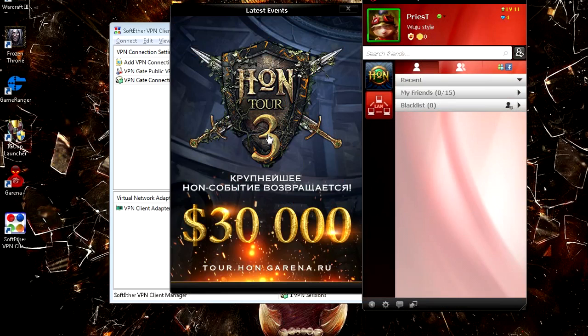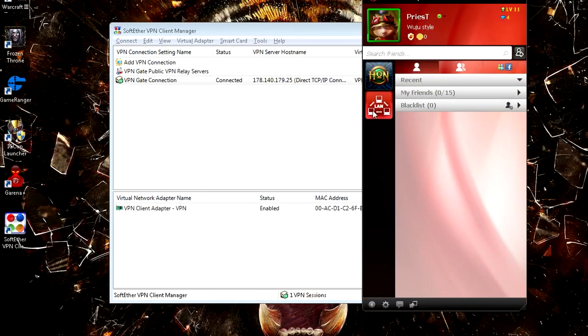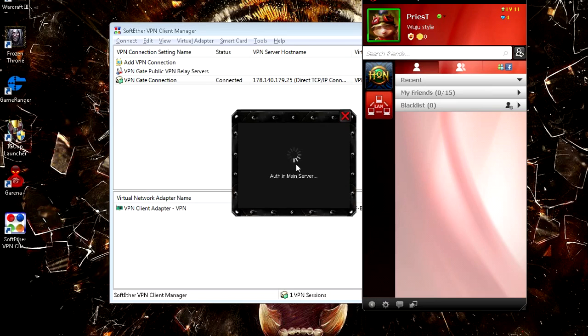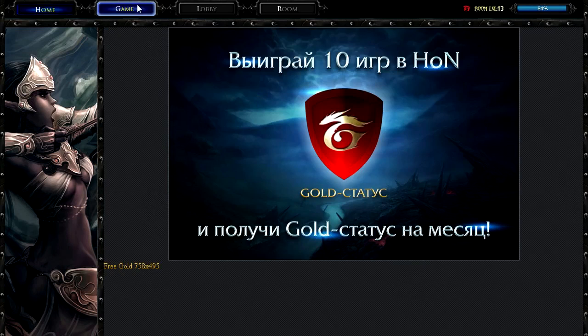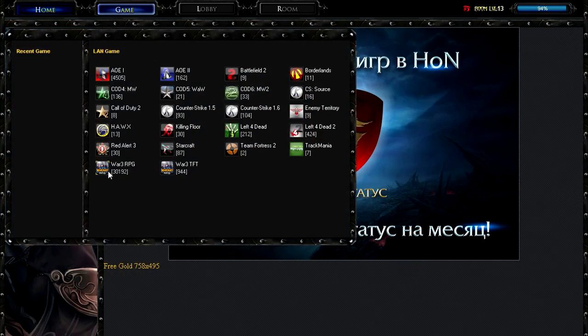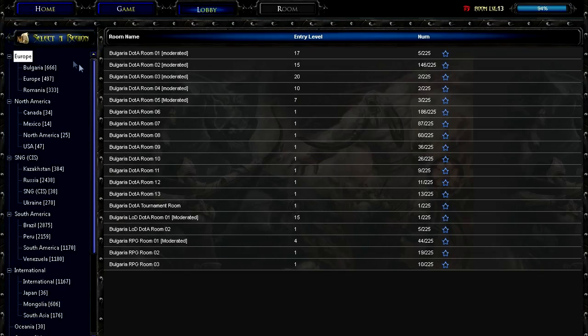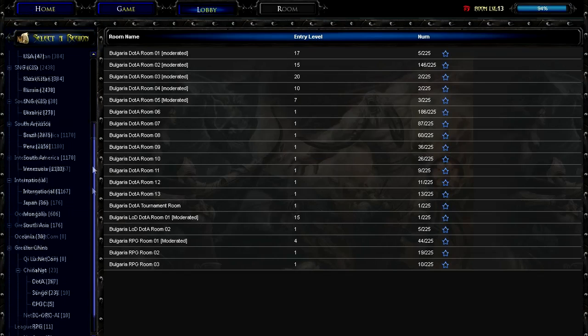Go ahead and click on that red LAN button and wait for it to load. Then what you want to do is simply click on Game, choose your game, and boom, there it is. As you can see, this is still working, really awesome.